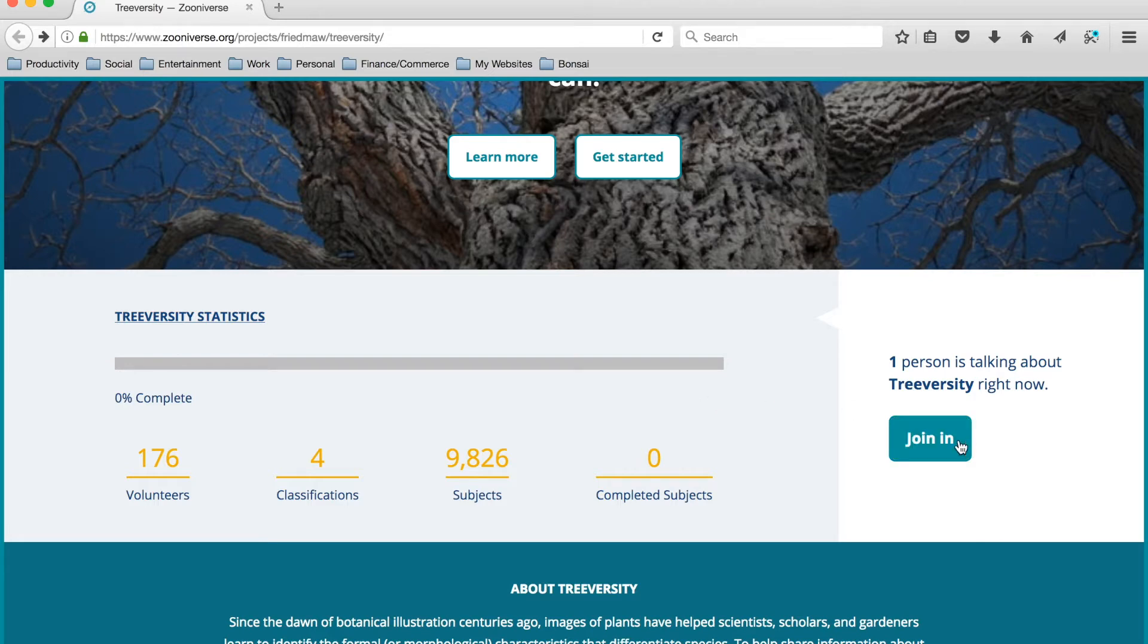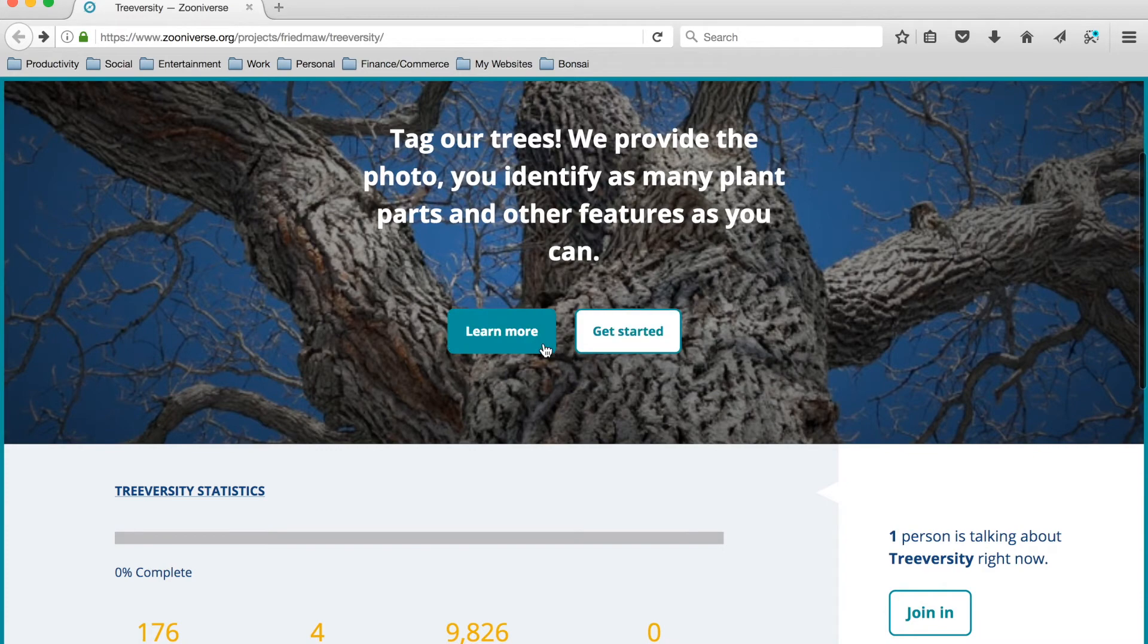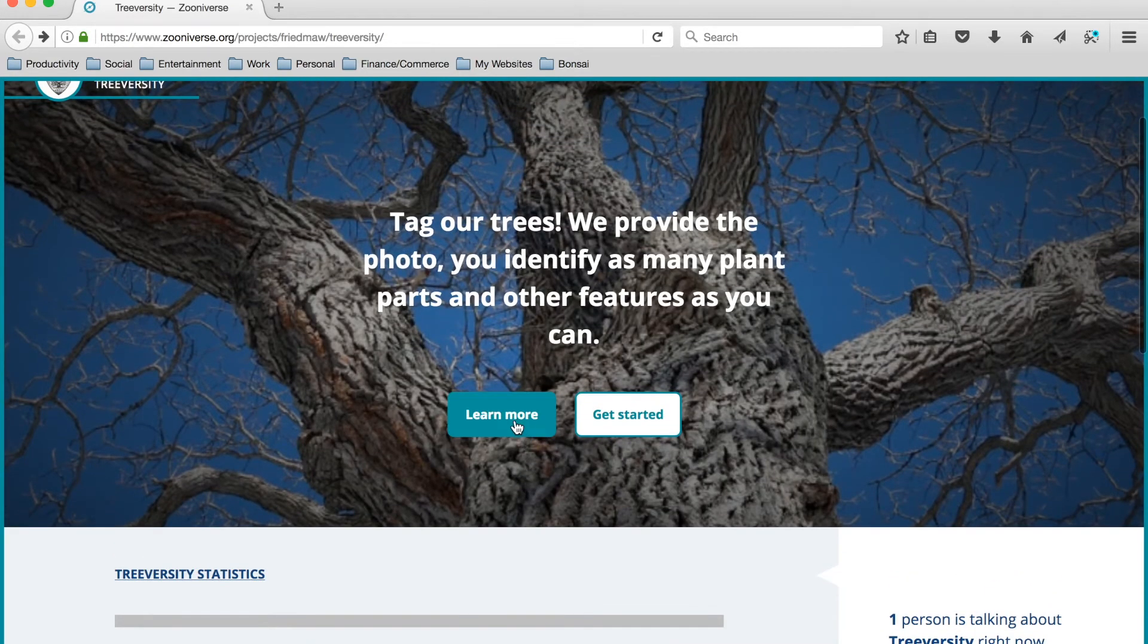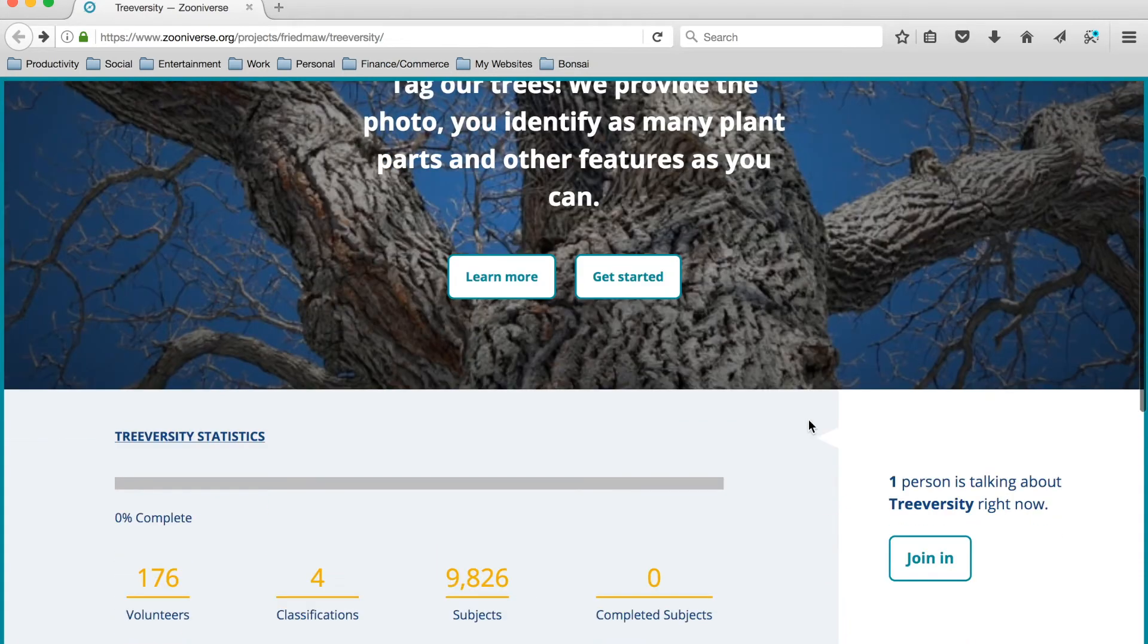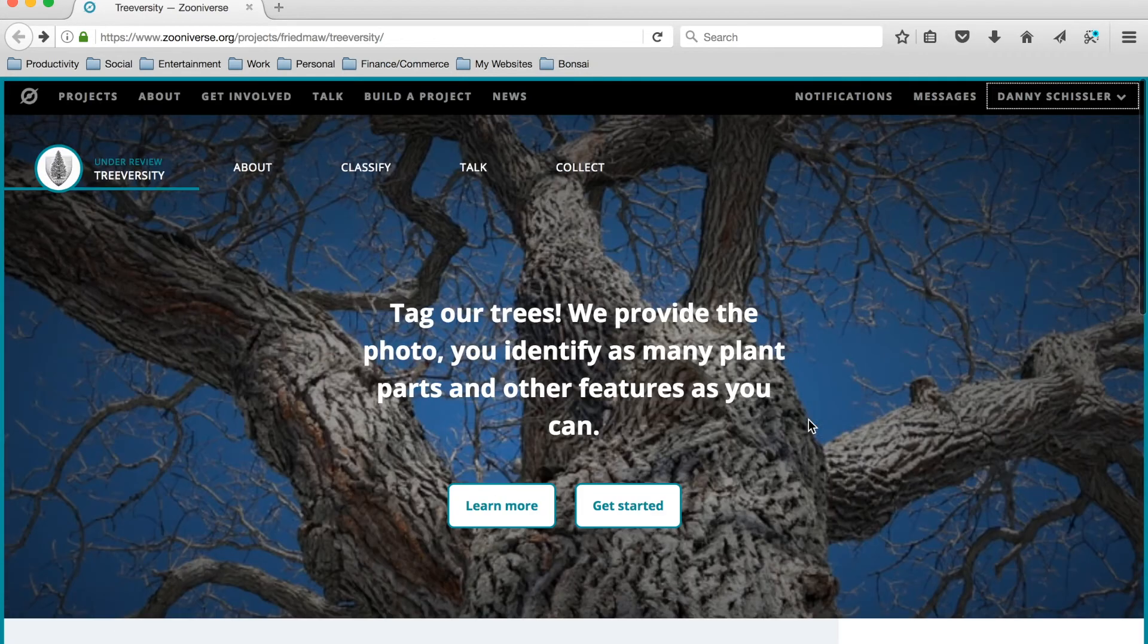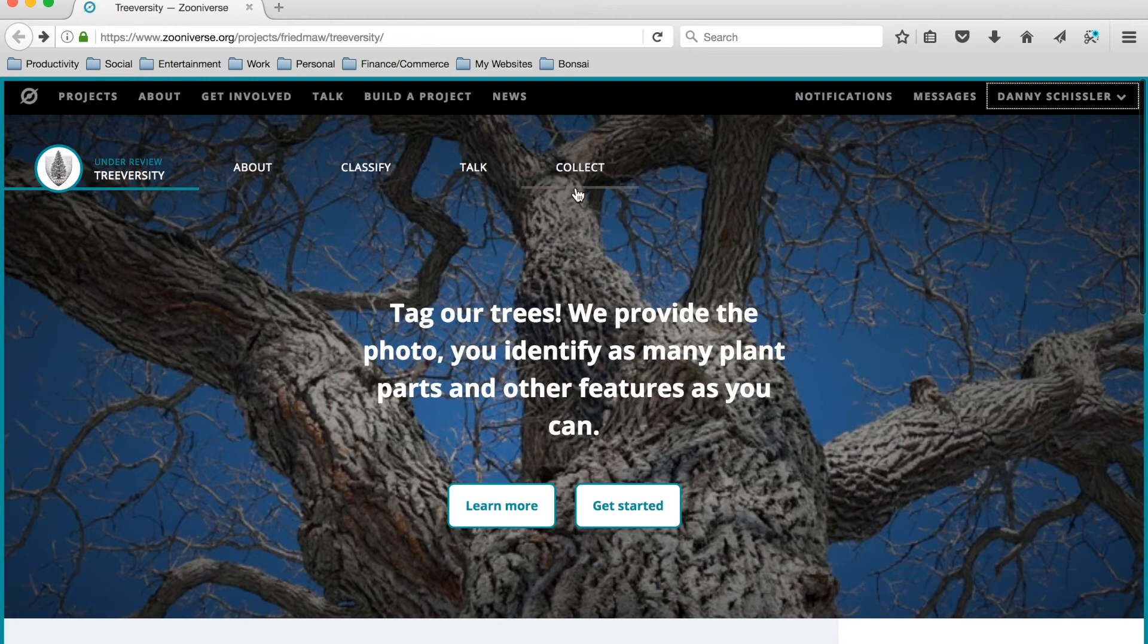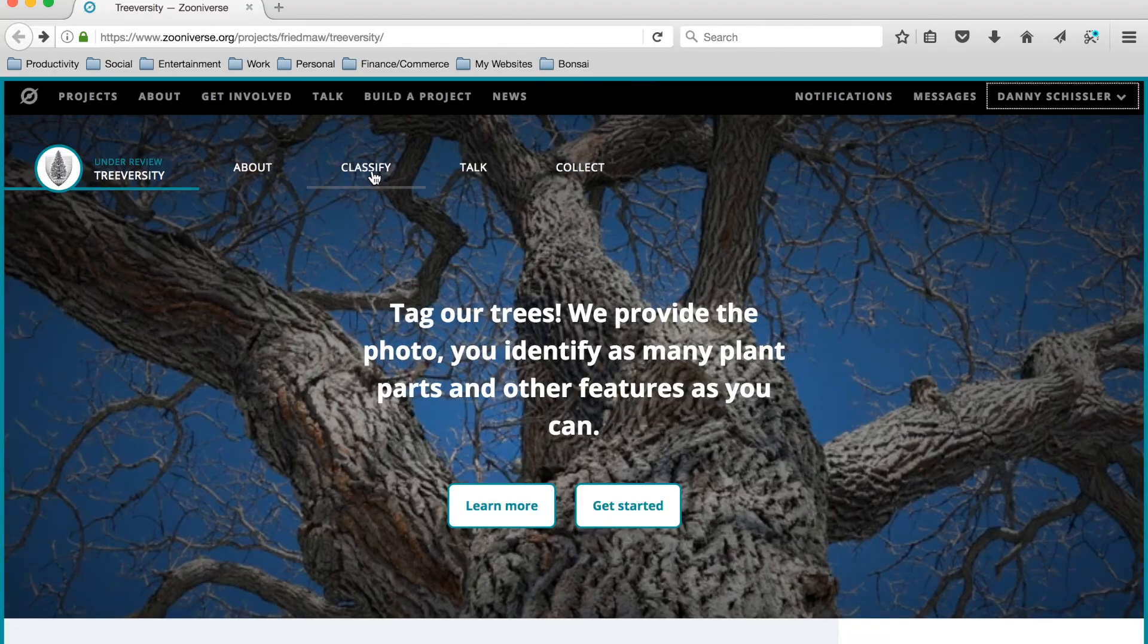This button here will take us to the talk forum, and then these two buttons will take us to the About page and the Classify page. So basically just buttons that are another way of getting us to the main content of the project. Thank you for watching this video, and stay tuned for the next video which will be about classifying images in TreeVersity. Thanks.